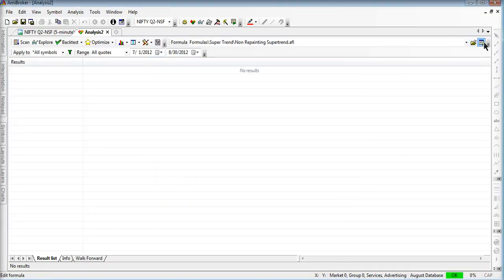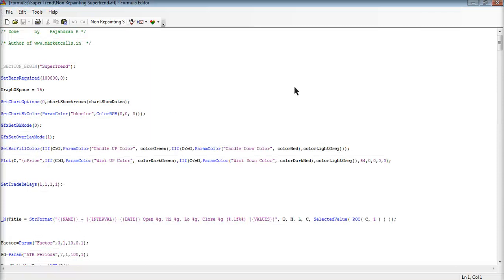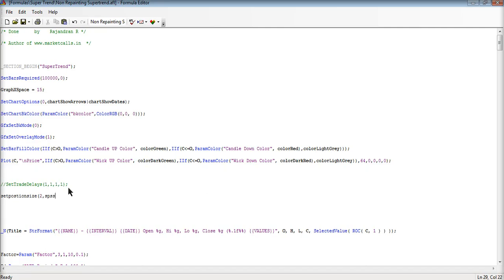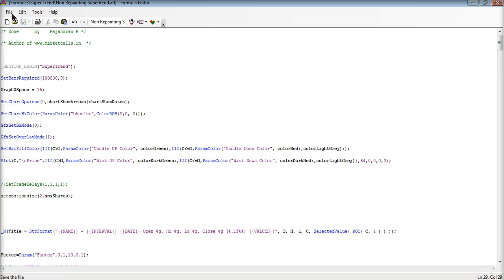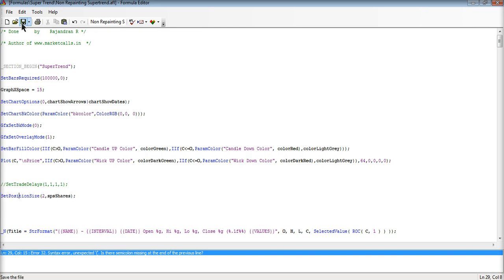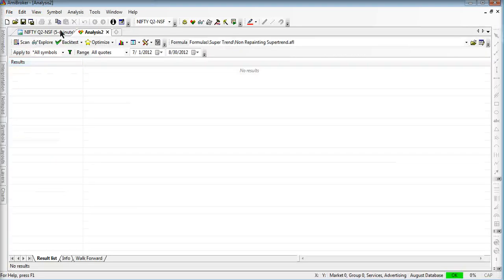And there is some change in the code to be done. Here I am just disabling the set trade delays and I am putting in set position size to be 2 SPS shares. This is to trade with 2 lots all the time. I am just saving it, trying to compile it. Set position size. Now it is fine. File exit.